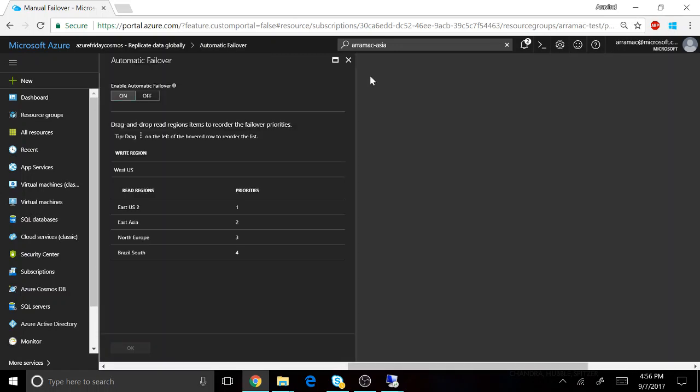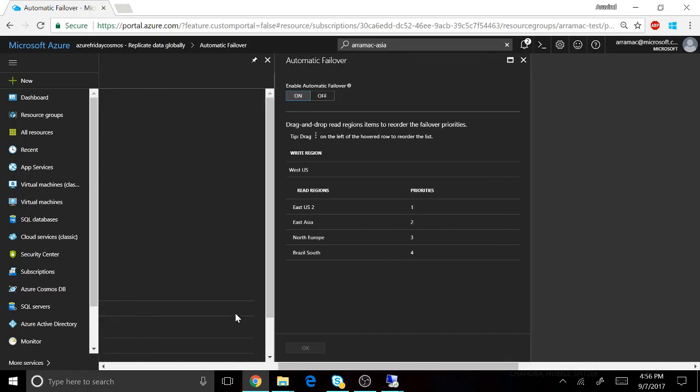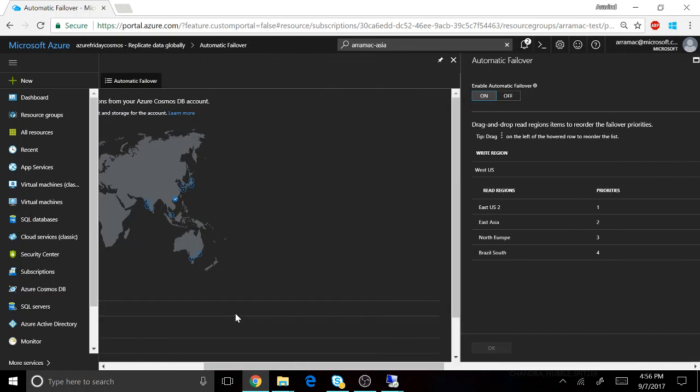The service also provides knobs for automatic failover. So in the event of a natural disaster, you can specify precisely the priority of regions by which the service should perform failovers. So you can control the failover to happen in a region in which your application, the standby for your application, is deploying.